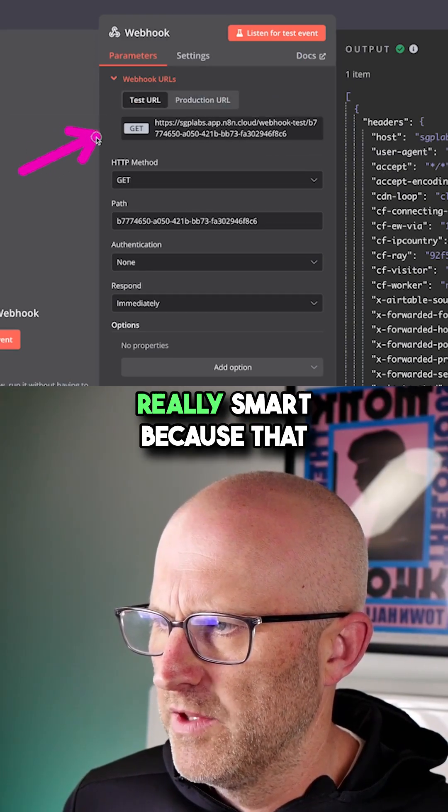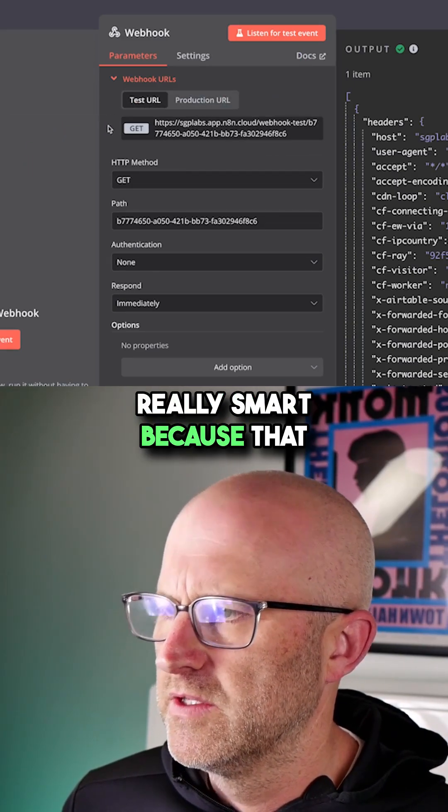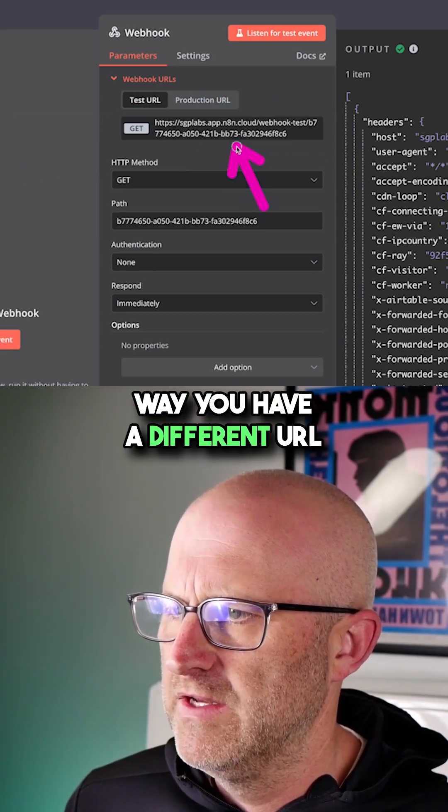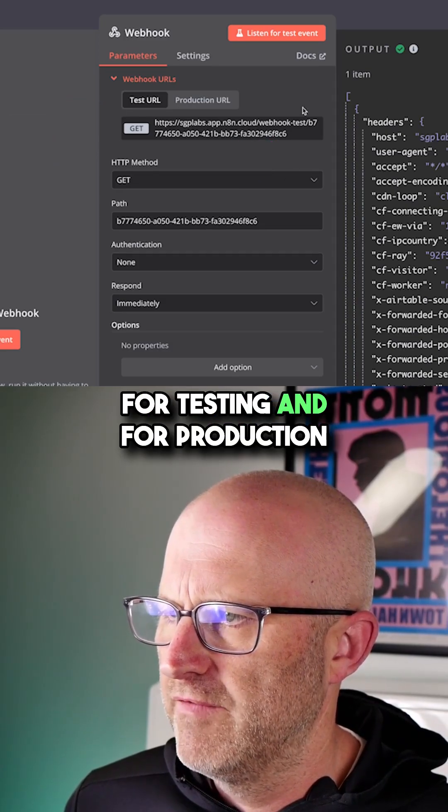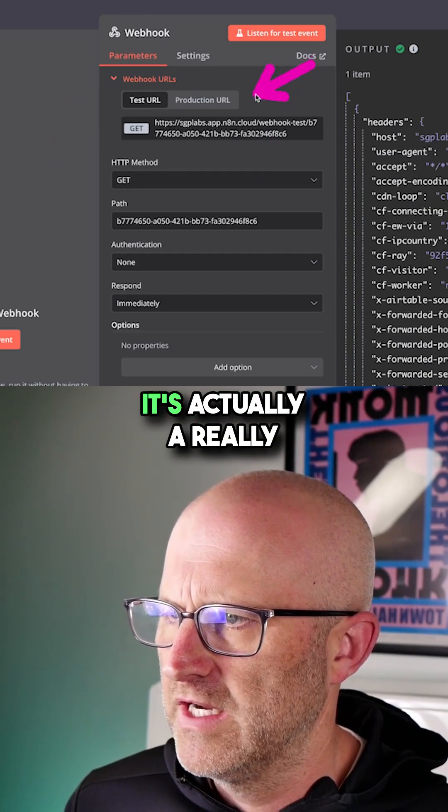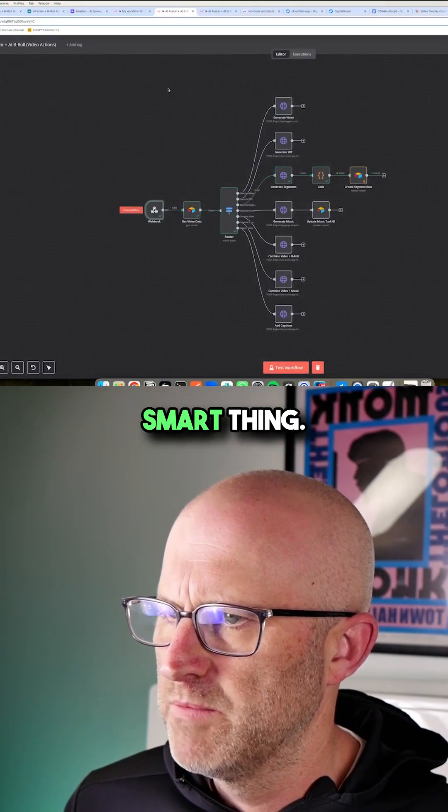Now, this is actually really smart because that way you have a different URL for testing and for production.